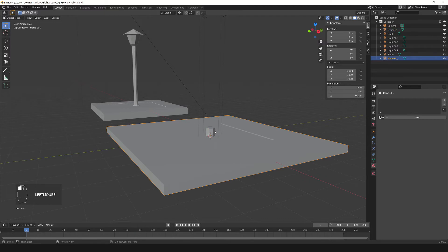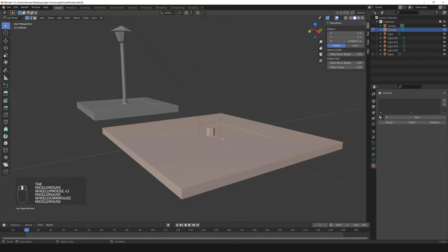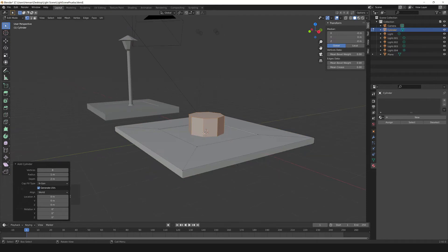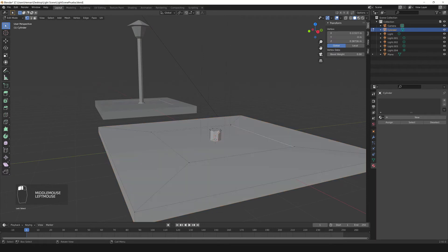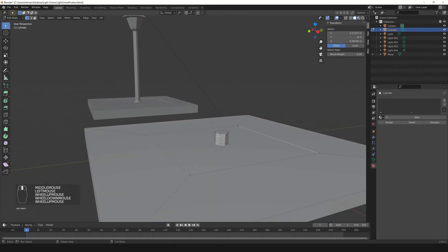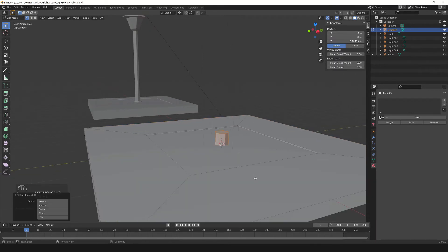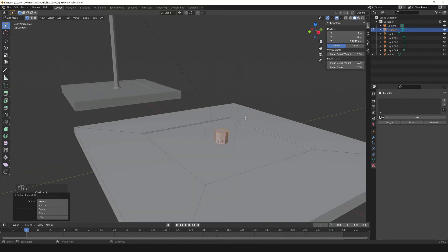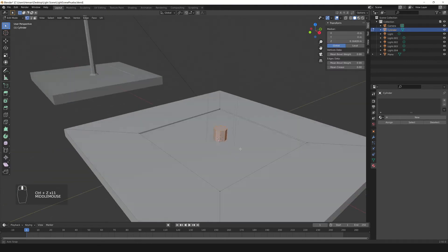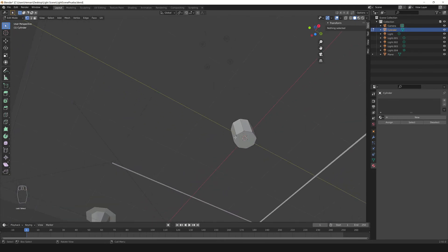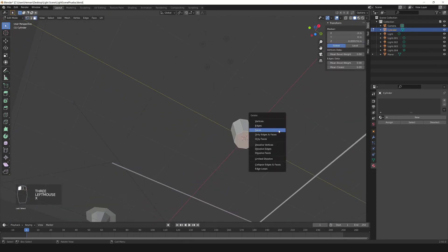To join objects, select one, press Shift and select the other, then press CTRL+J — that joins them into one. This could have been done directly in Edit Mode with SHIFT+A, but I wanted to show how to join objects in Blender. If you want to separate an object, choose a vertex, press CTRL+L to select all connected vertices, then press P and choose By Selection. I'll press CTRL+Z to undo that, and instead remove the face below: go into Face Mode, select the face, press X and delete it.